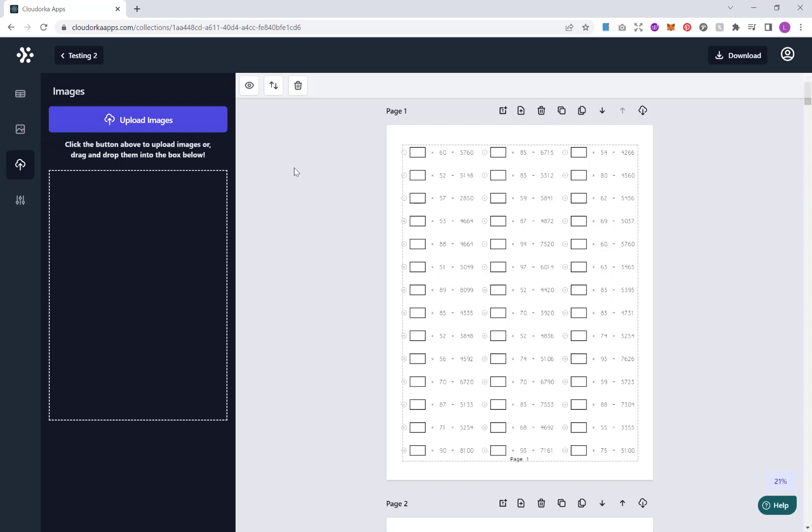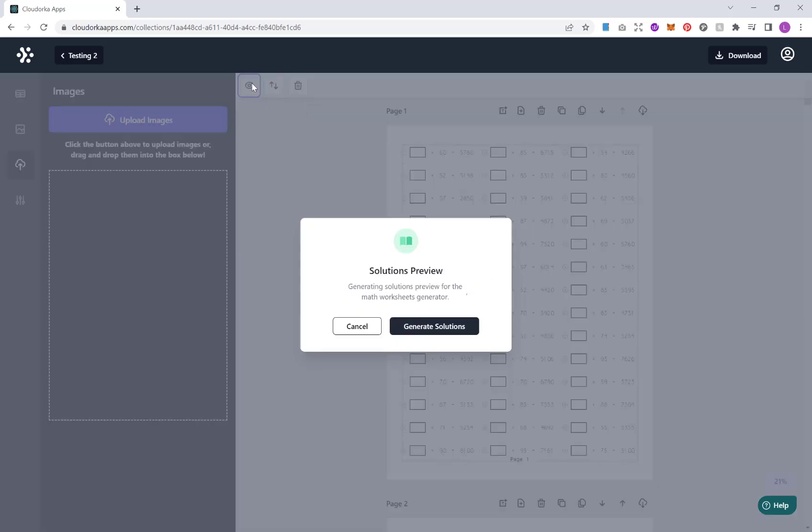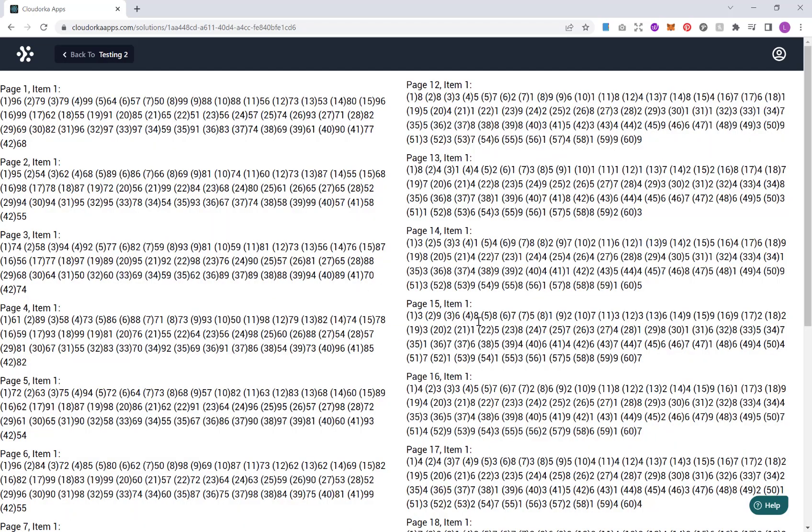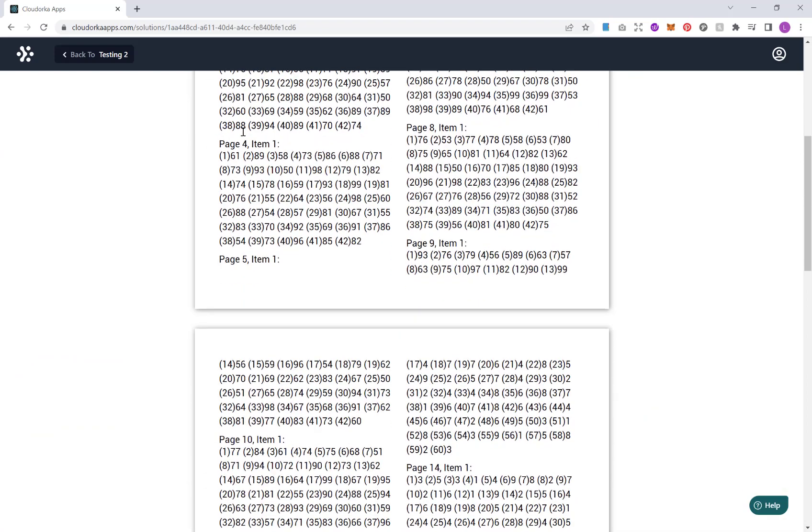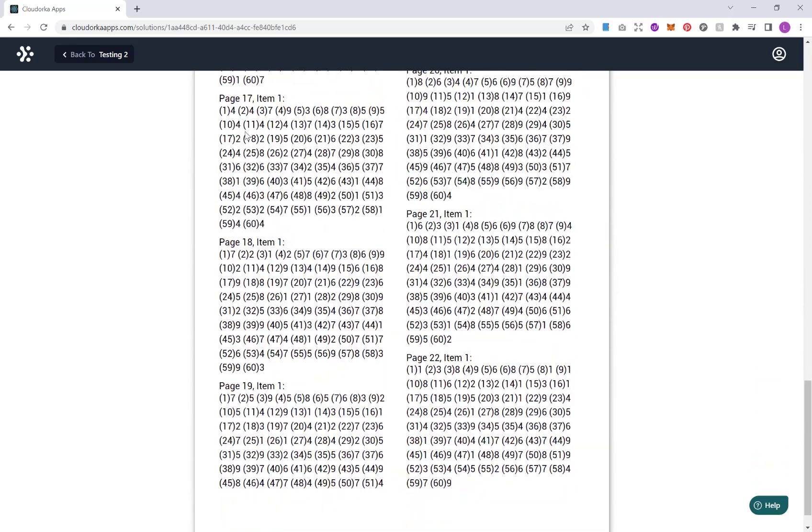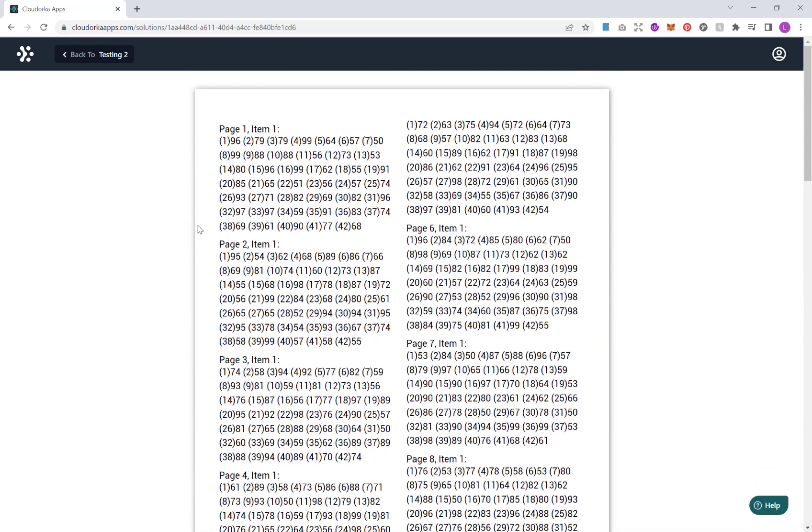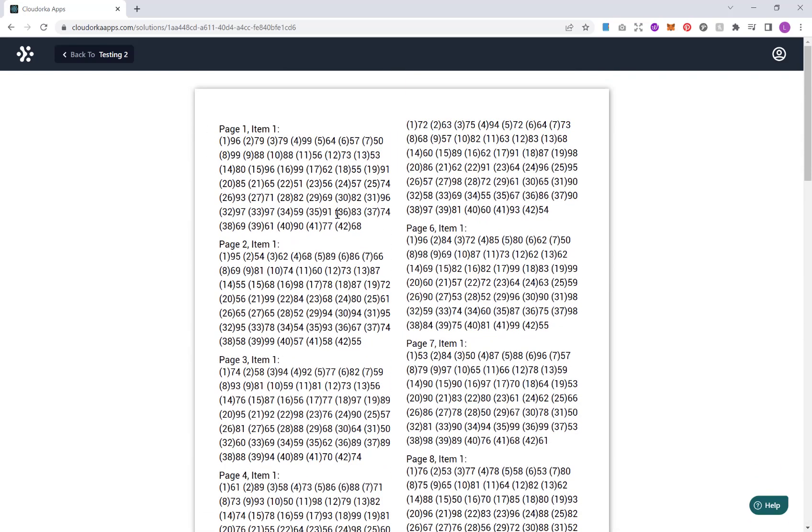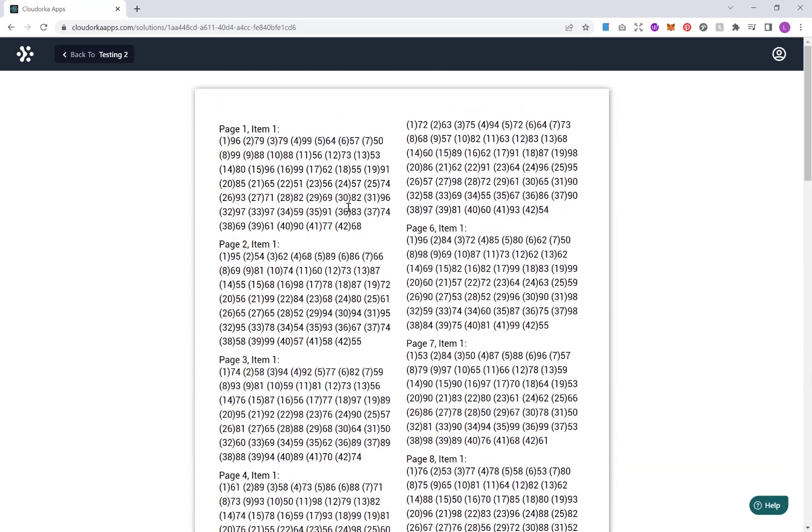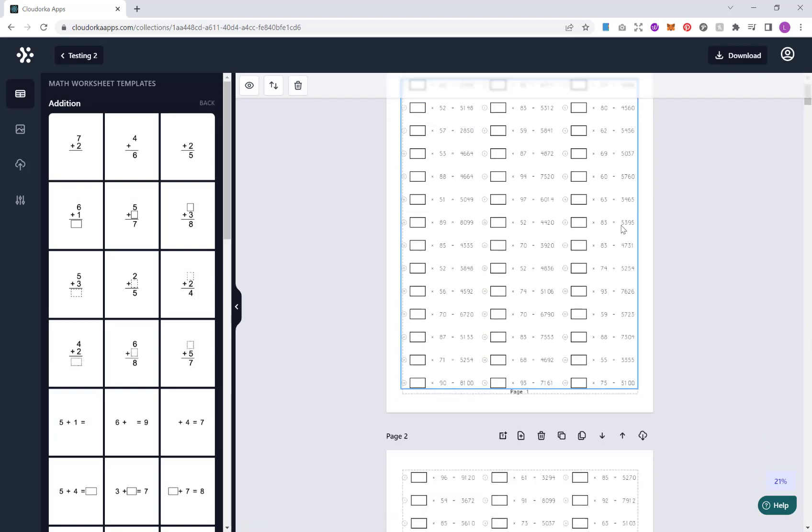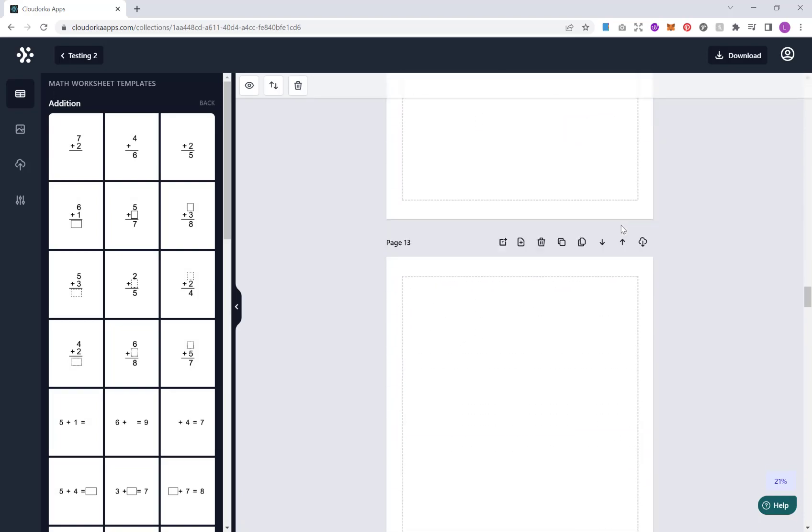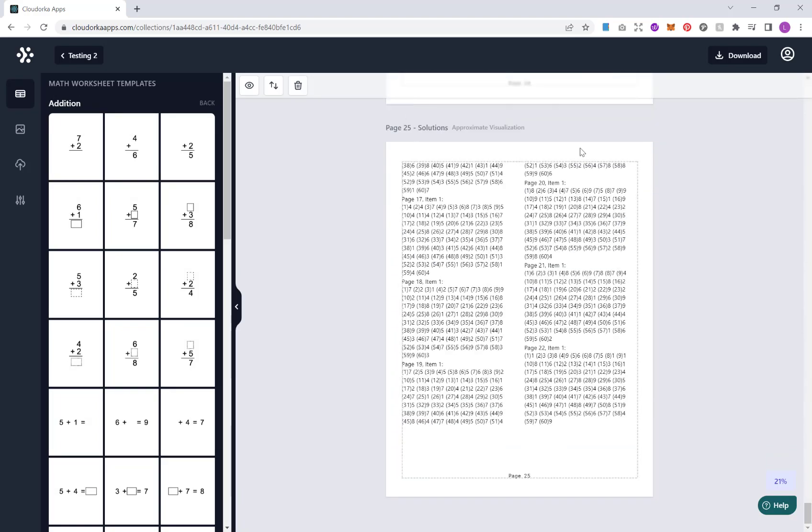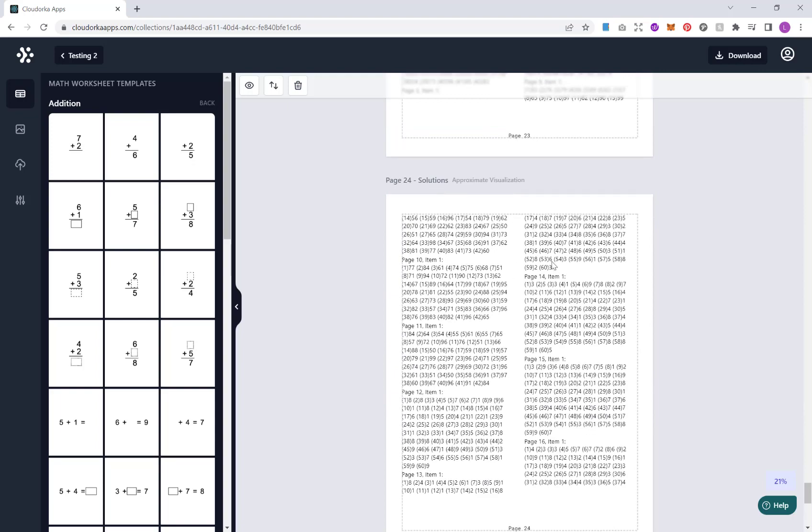Now, once you have your completed book or worksheets, what you want to do is here, you click up here, show solutions. And then we want to generate the solutions for our maths problems. And if you go down here, you can see it's listed all of our solutions by page item and our number here. So we've got that, we go back here, and then we see our solutions at the end here.